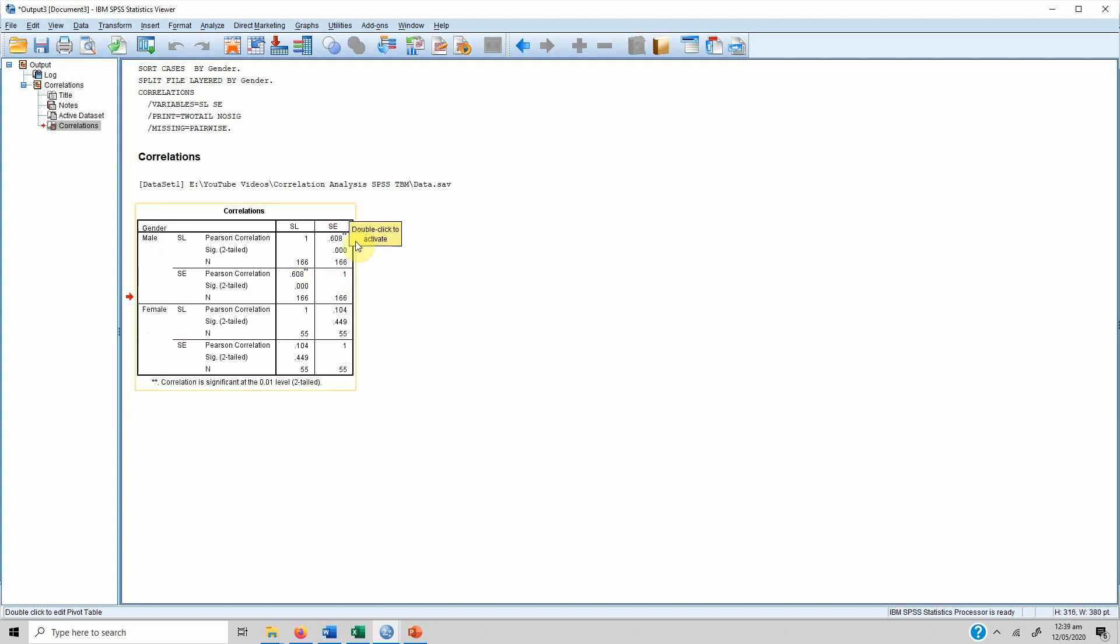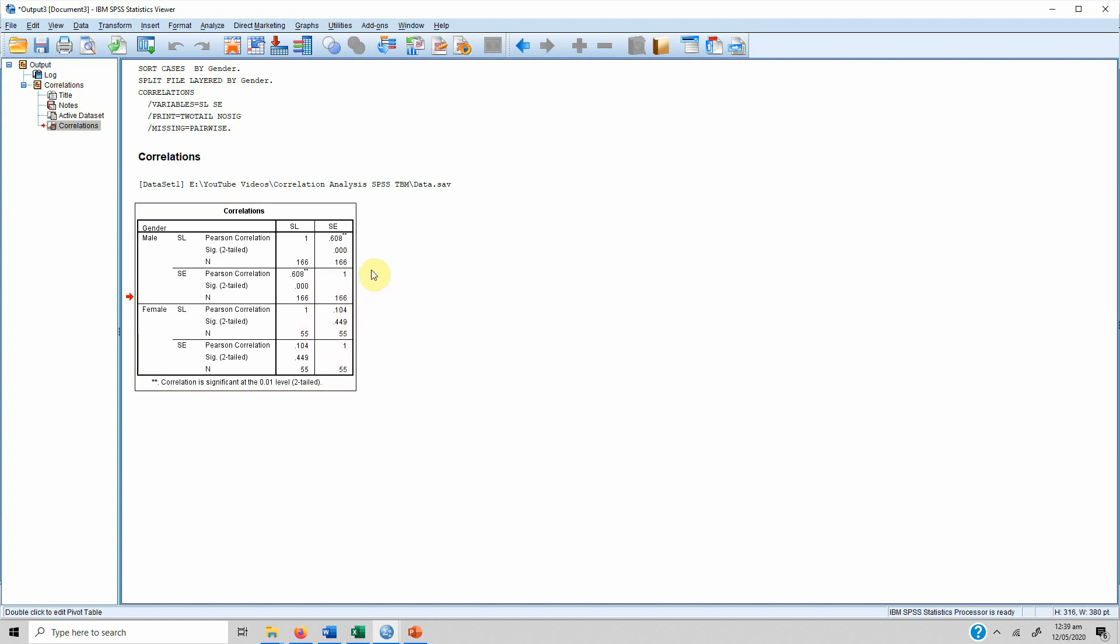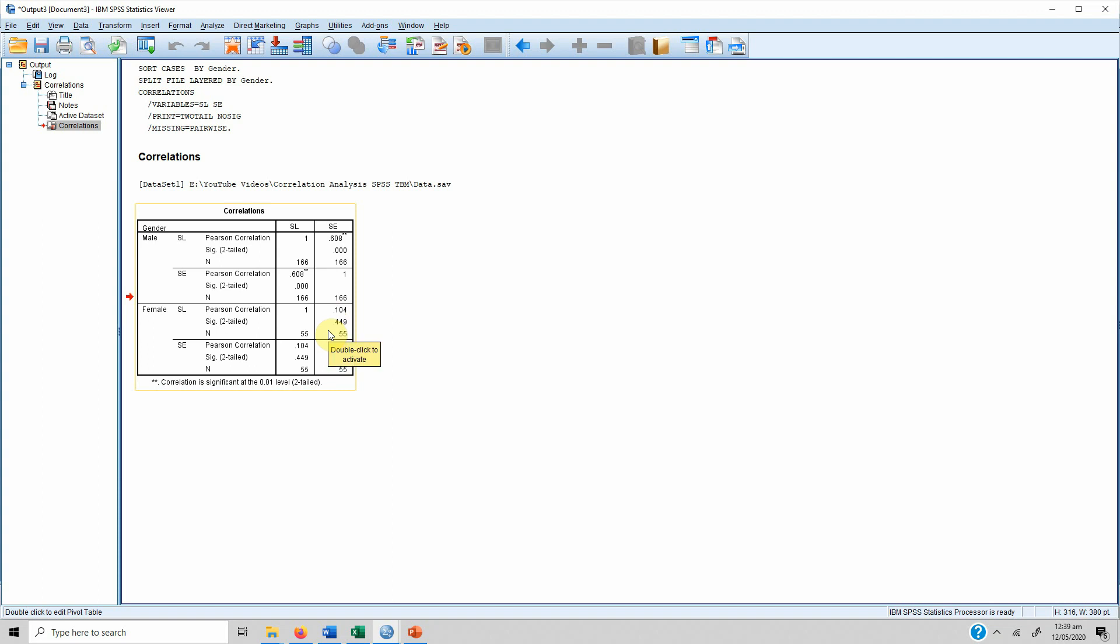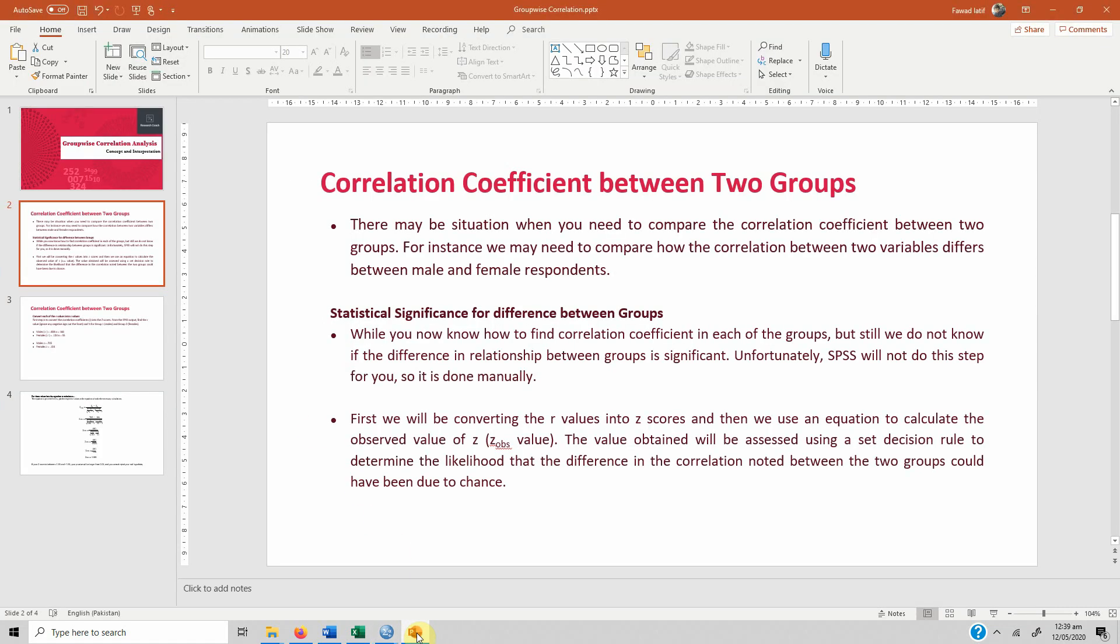Now if you look here, the correlation was significant in male respondents but in female respondents it was insignificant. It was moderately positive in males but it was very weak and insignificant in females. Now we know that there is a significant difference between the correlation in males and females, but we want to do this statistically.